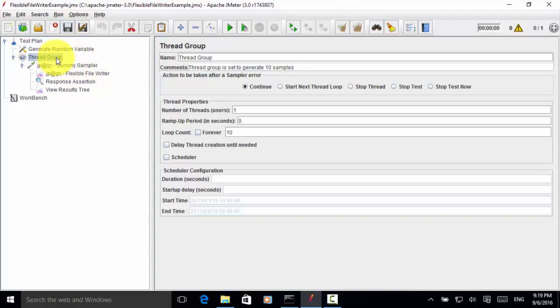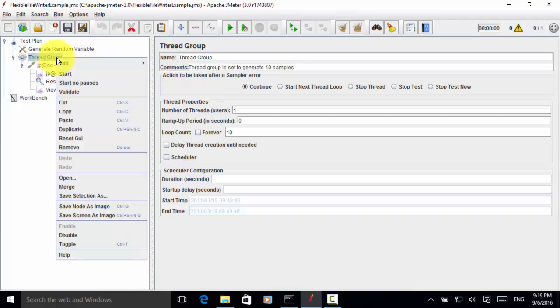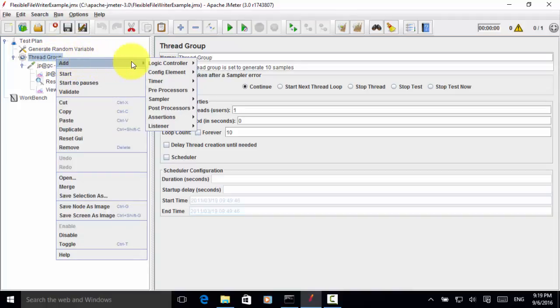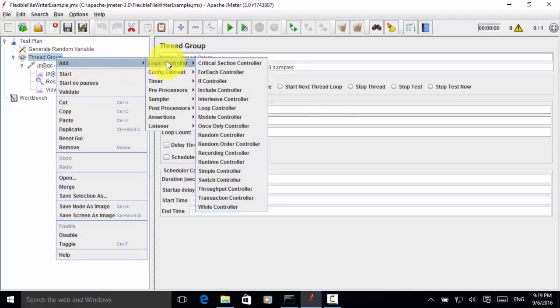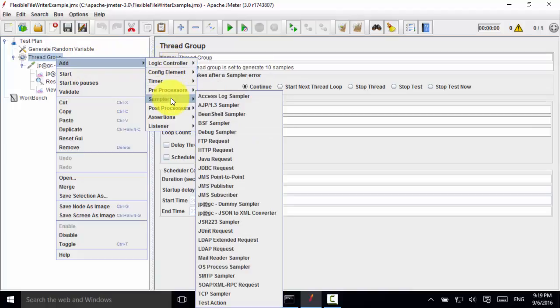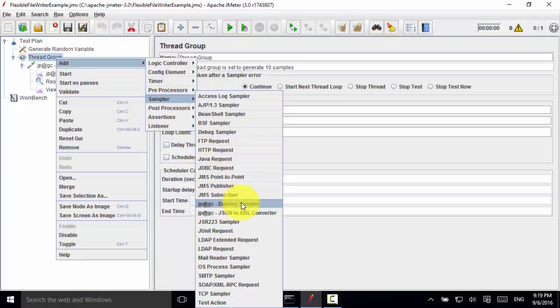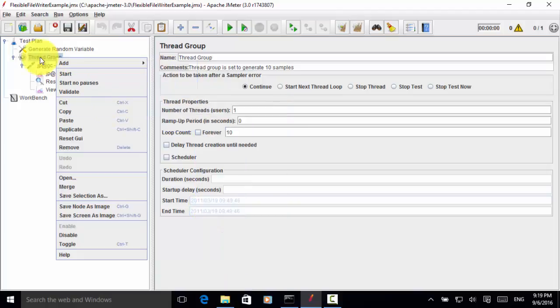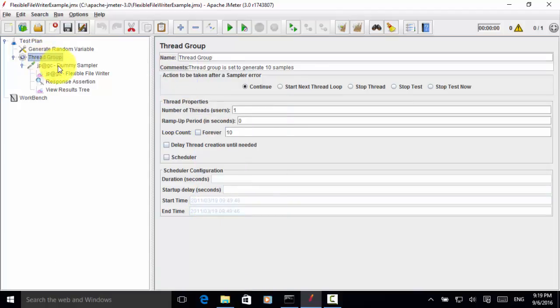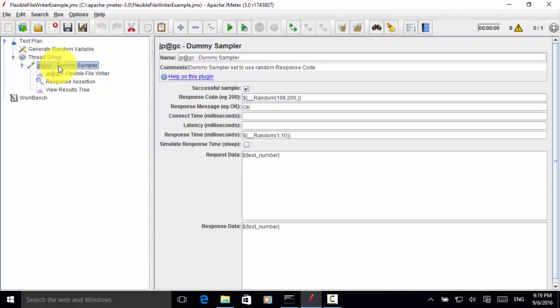Under thread group, I right-click, click on add. Click on the sampler, and from this sampler, I pick dummy sampler.